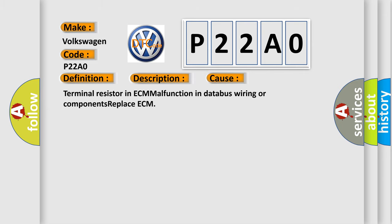Terminal resistor in ECM malfunction in databus wiring or components. Replace ECM.